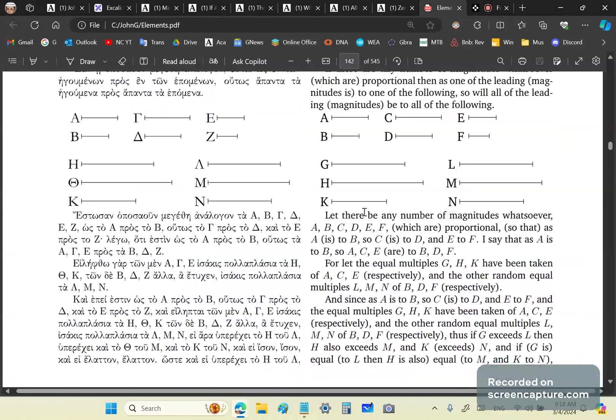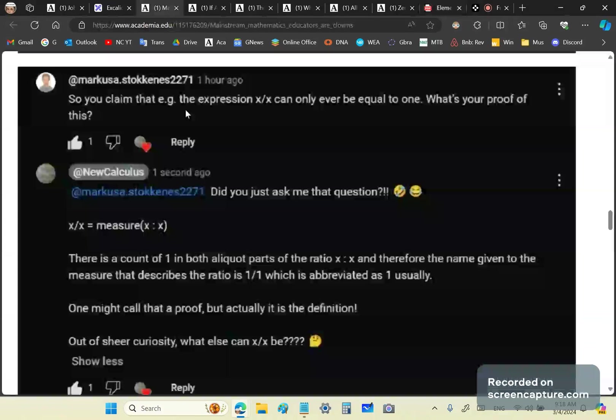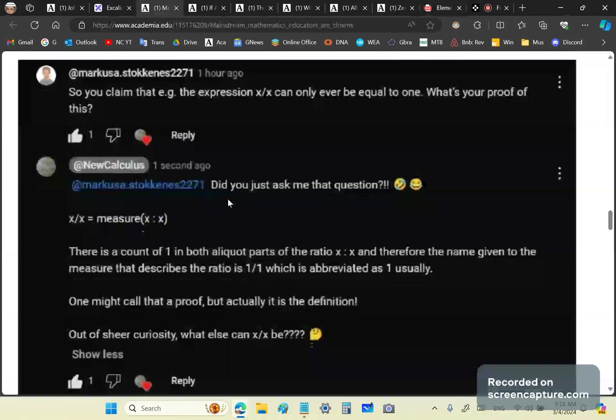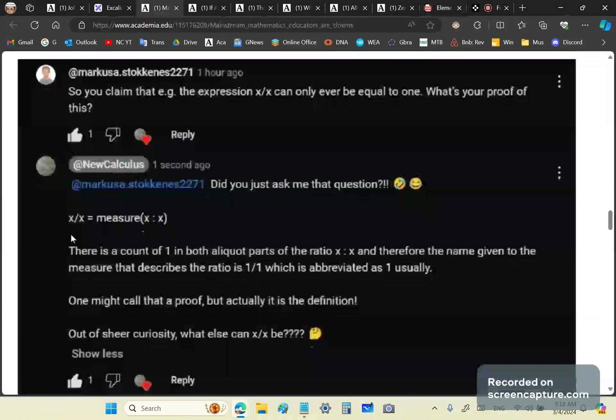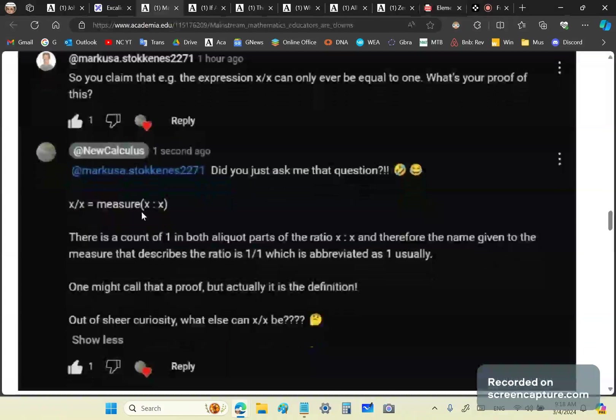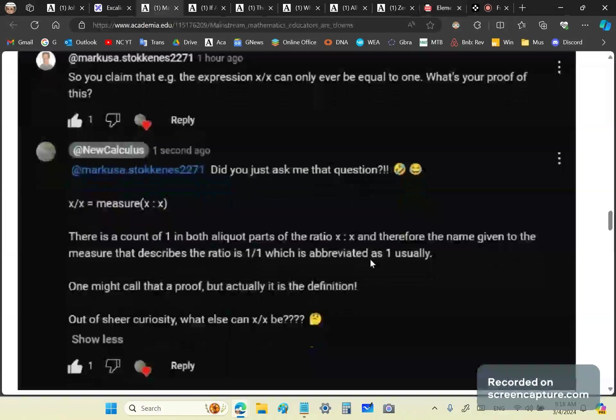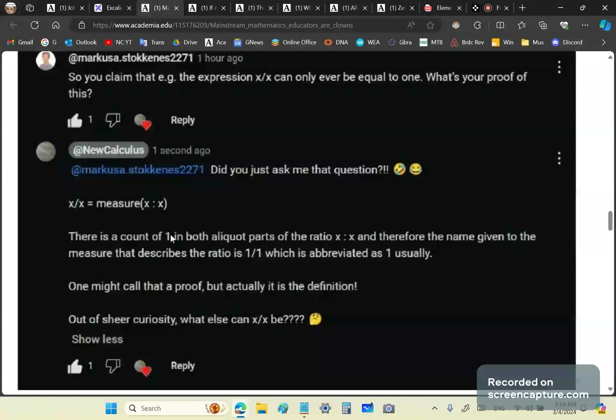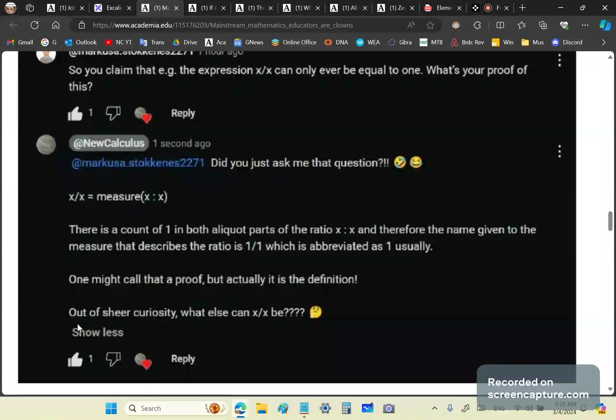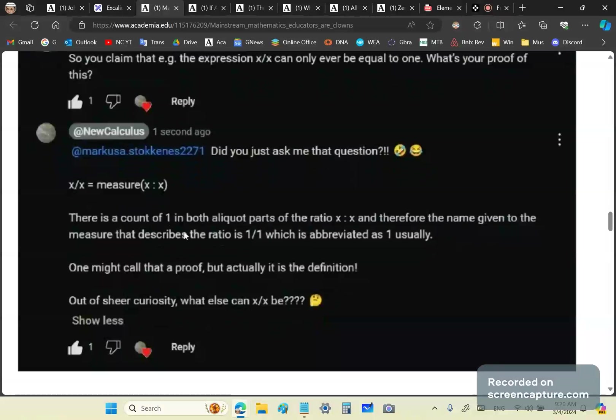So you claim that the expression x/x can only ever be equal to one. So he's asking me, what's your proof of this? I can't believe he asked that question. What else can it be? Tell me, what do you think? And why would I need to provide a proof? But I show him. I say x/x is equal to the measure of the ratio x to itself. There is a count of one in both adequate parts - one x and one x. Meaning it's 1/1, which is abbreviated as 1. You see, mainstream mathematics morons don't understand the concept of number. Let me repeat the definition: A number is a name given to a measure that describes a ratio of magnitudes. And magnitude is not a number.